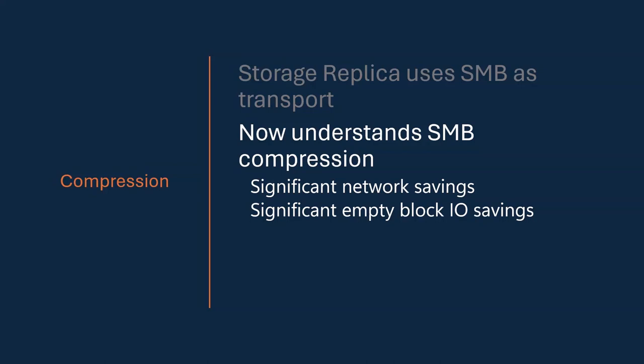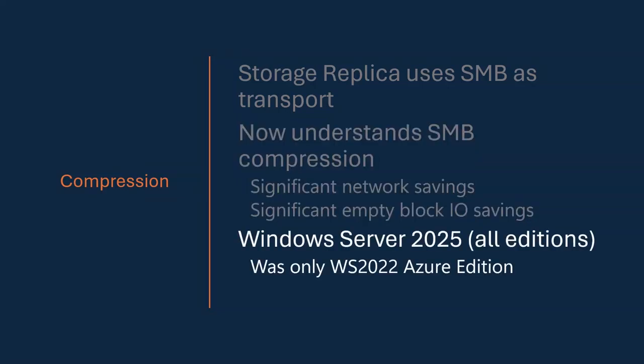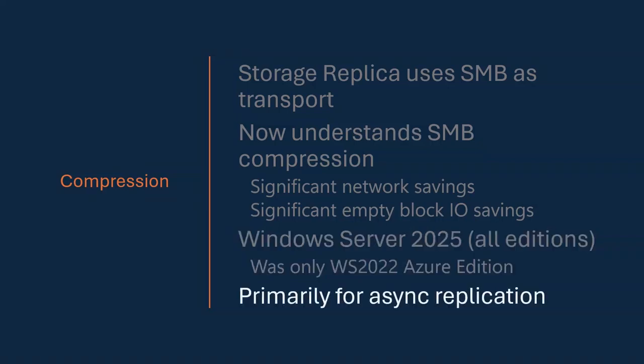On a crappier network, you can see real significant savings. On a highly congested network, you can see real savings. This is now in Server 2025 and all of its editions. It was actually shipped in 22, but only in Azure editions. So you may not have been aware that this functionality was there. Now it's available for everybody, for all things. And it's primarily for asynchronous replication. Obviously, SR does synchronous and asynchronous.